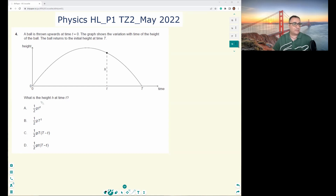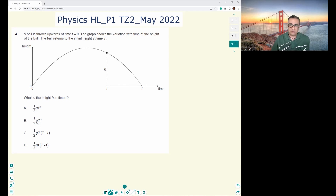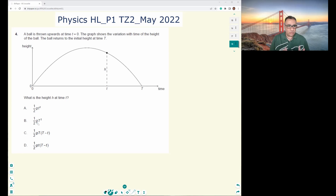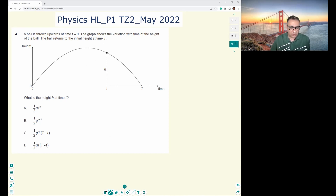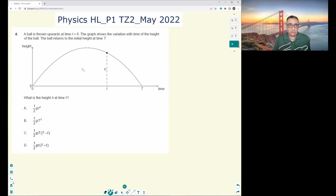What is the height h at small time t? This is what we need to find. This point here is not a very special point, and in projectile motion we like to use special points where we know lots of information.